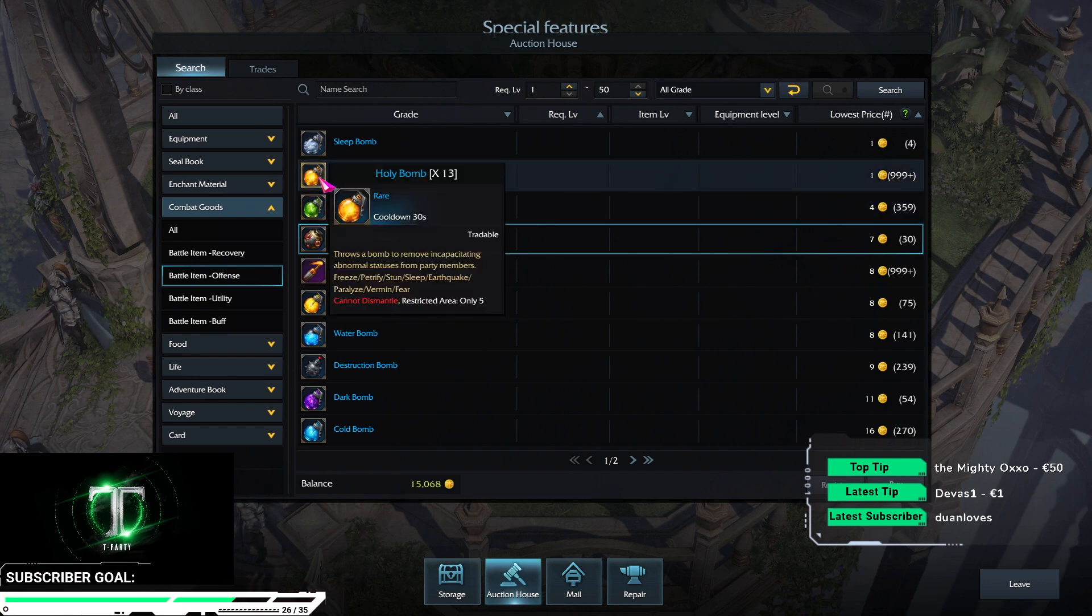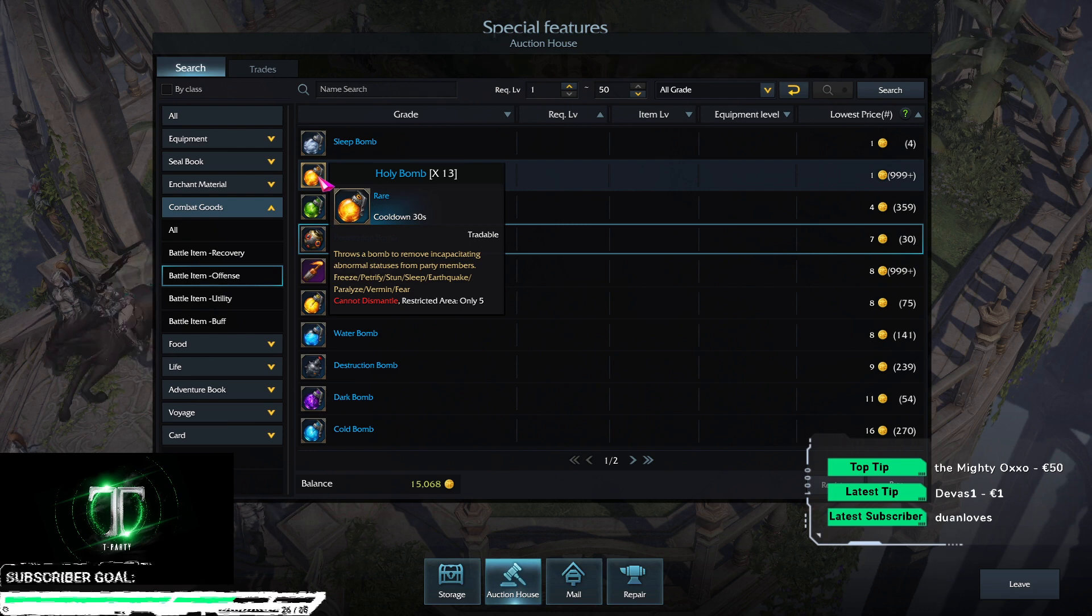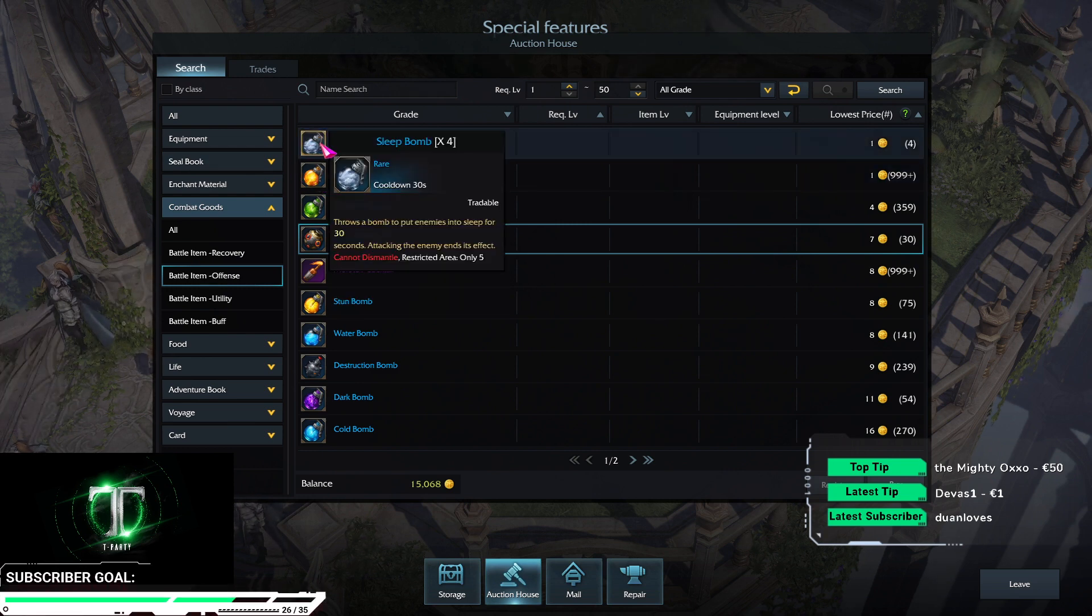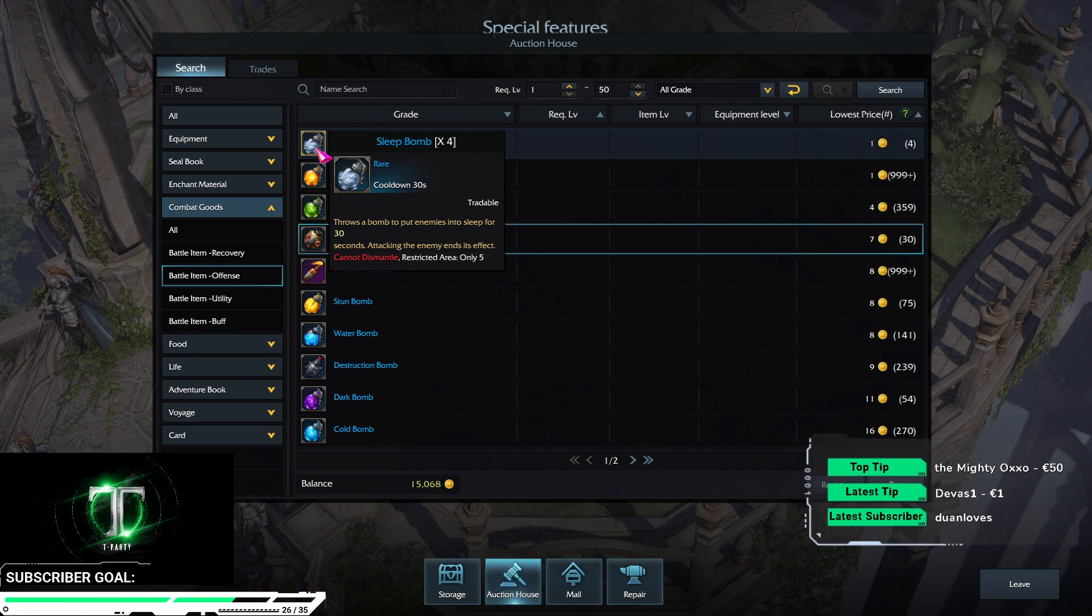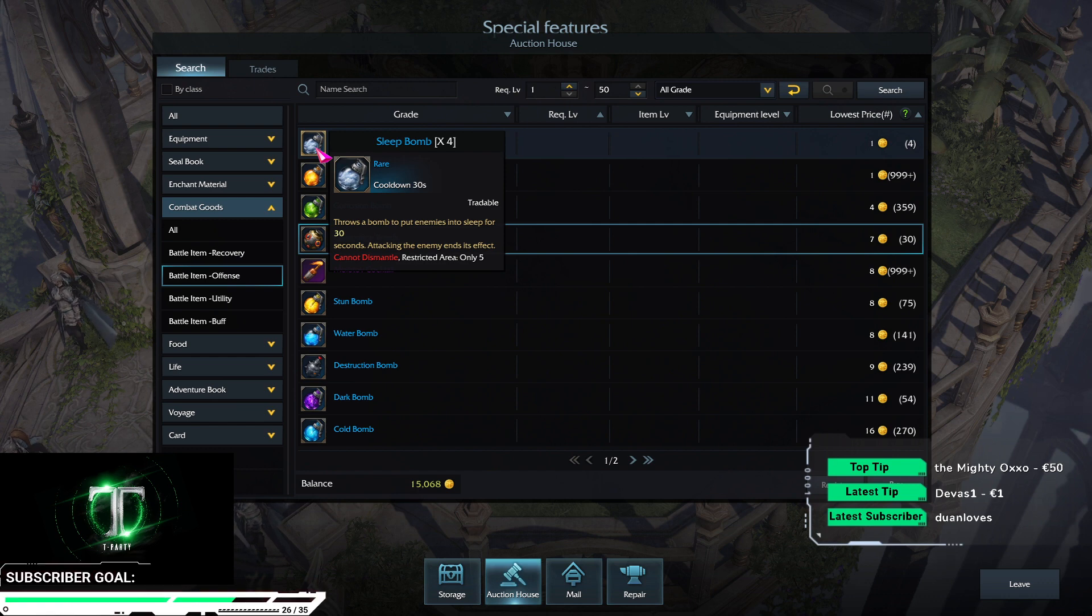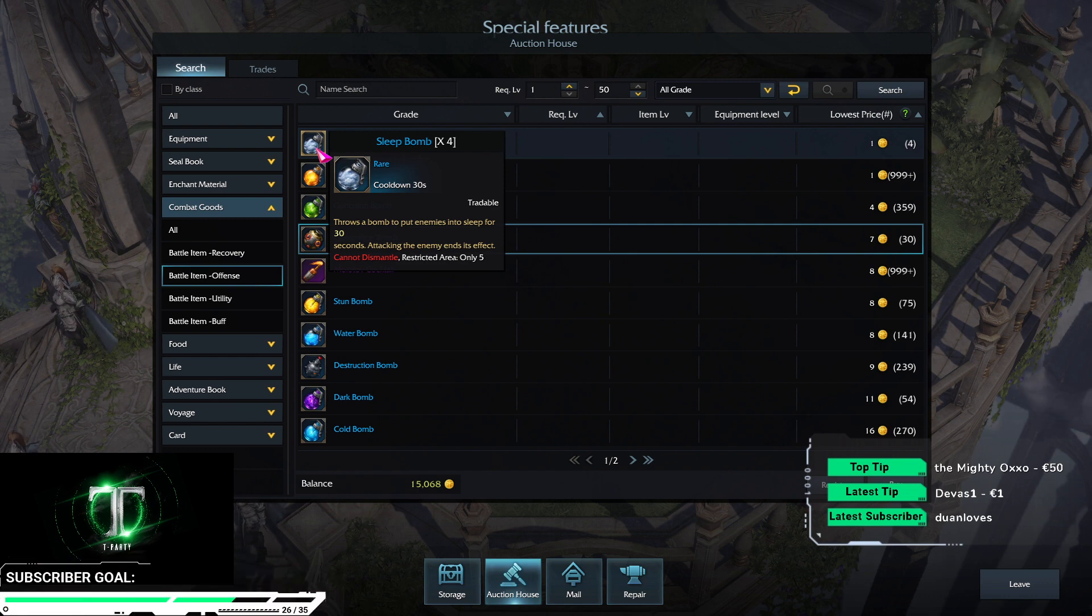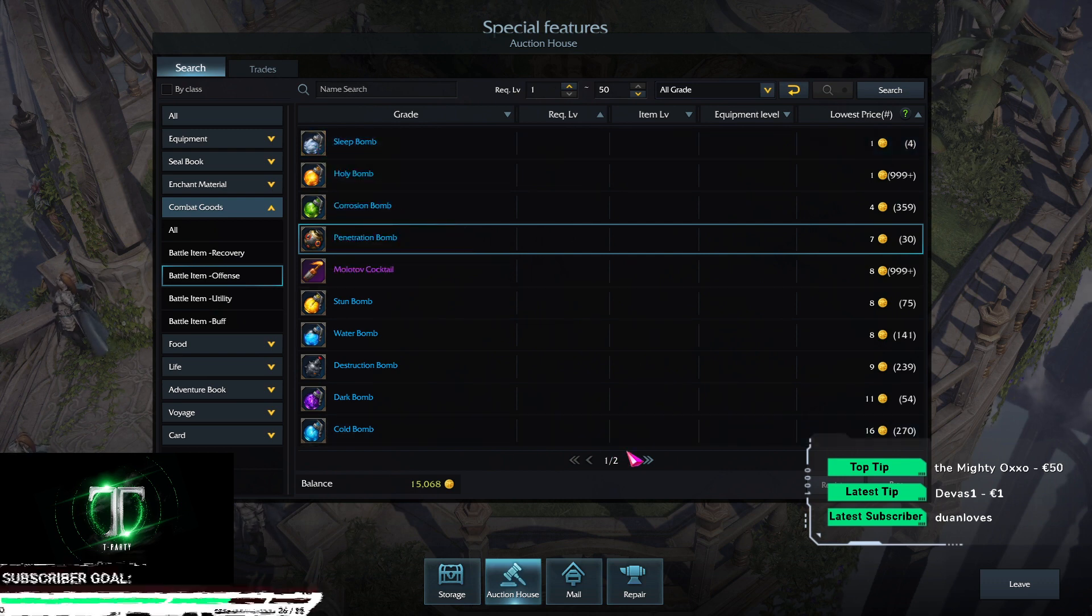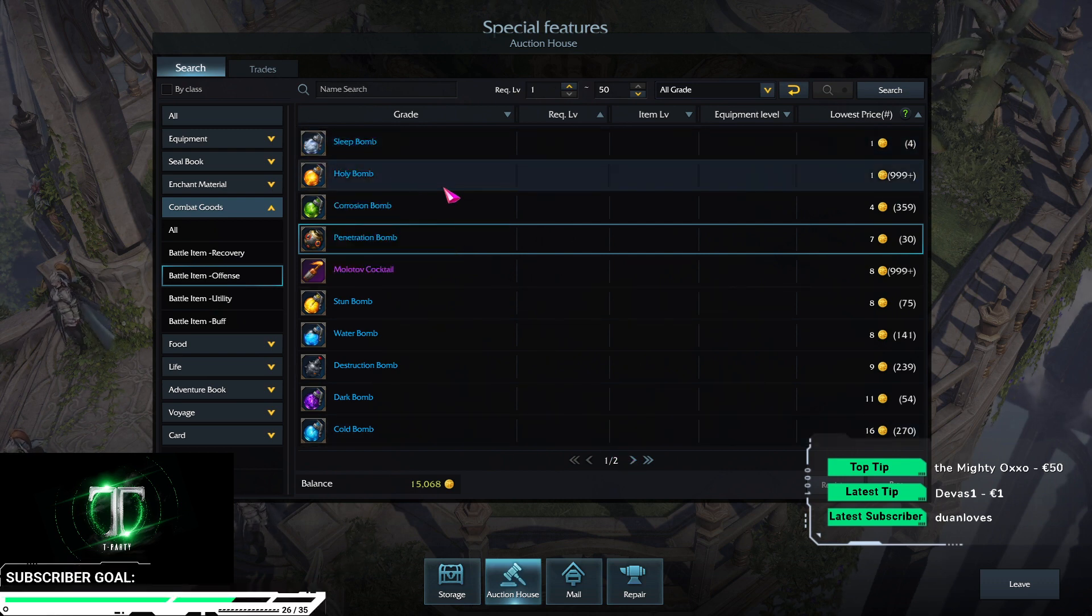Holy bomb, actually, it's just to remove CC effects. And sleep bomb will be useful in GVGs. You should buy it. Will be useful in GVGs to put a lot of guys into sleep state. And if you communicate well, you can put everyone or half of the team into sleep mode.